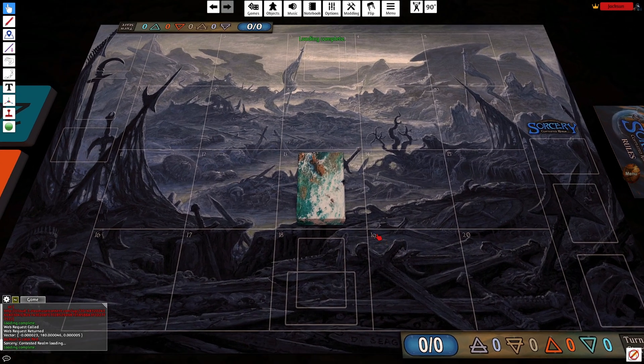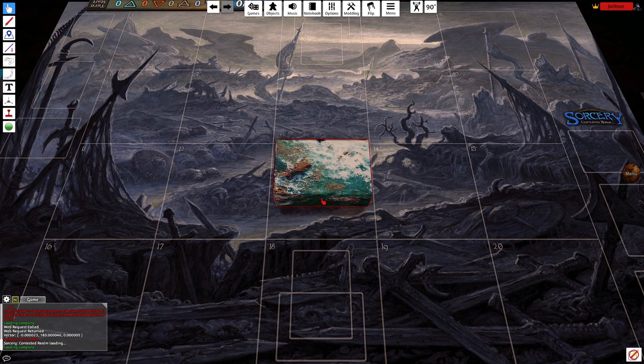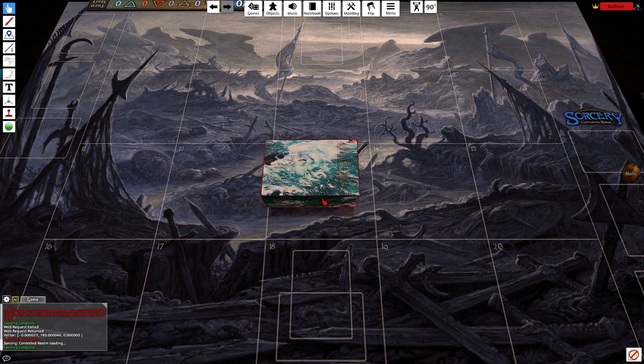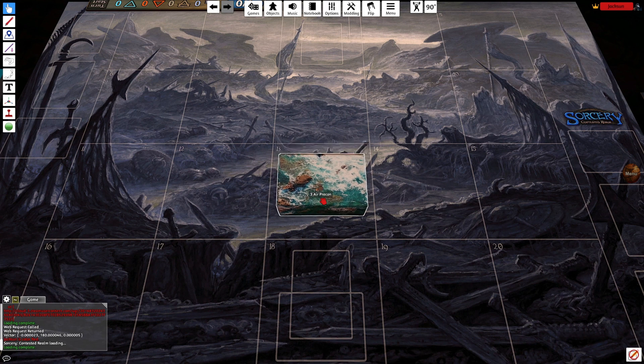Once we have done that, we can see that our deck box has changed. And it now has a custom image on it. This could be whatever you like really. So customize to your heart's content.